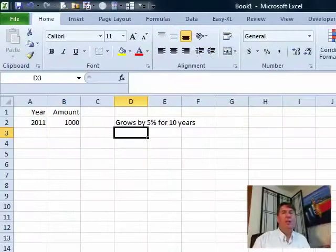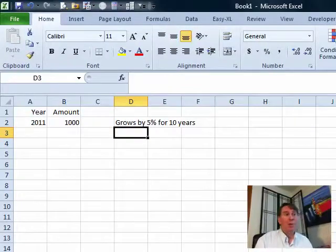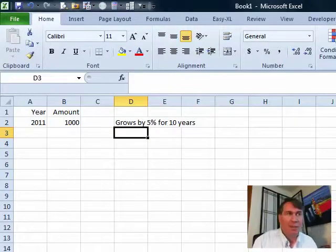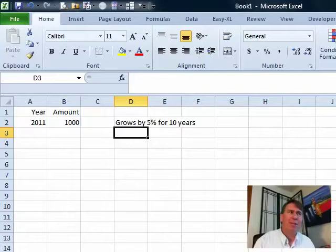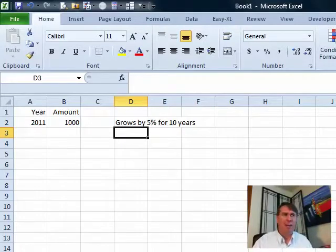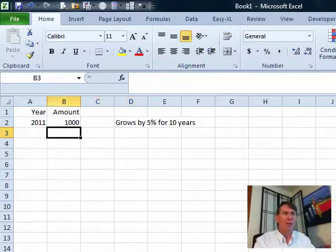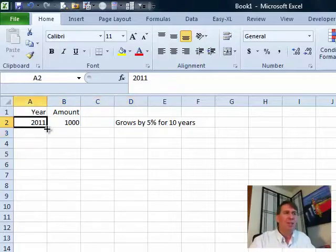Hey, welcome back to the MrExcel netcast. I'm Bill Jelen. Today's question sent in by Jack. Jack needs to do compounded growth, so you have an amount that grows by 5% every year for some number of years and you can do this using a whole series of formulas.